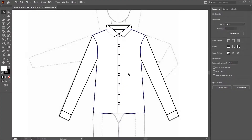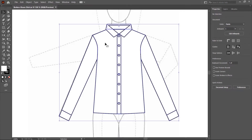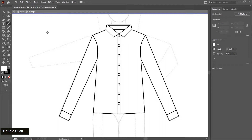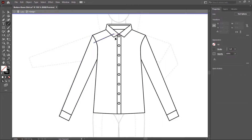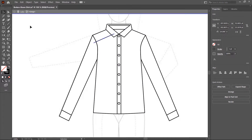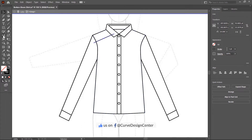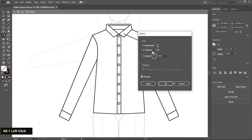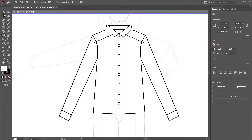In the last class we drew this button-down shirt and forgot to add a yoke. So first I add the yoke — it's a group so we have to open it on a temporary basis. Double click, then choose the line tool and create an intersecting line. Then switch to the selection tool and create a duplicate copy on the right side by using the reflect tool. Alt click on the center line, copy vertical is already selected, and join them by using the Shift key.